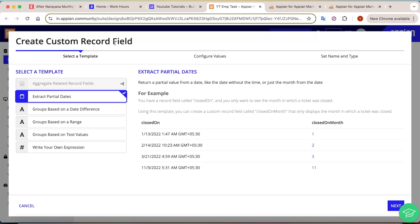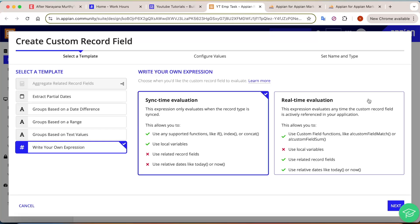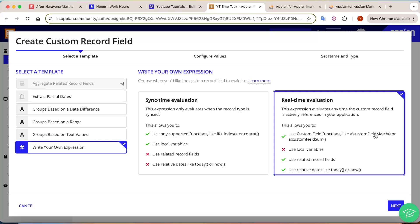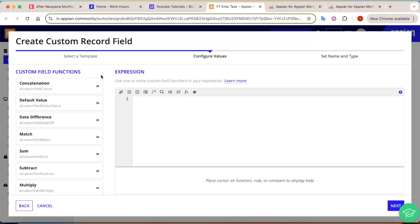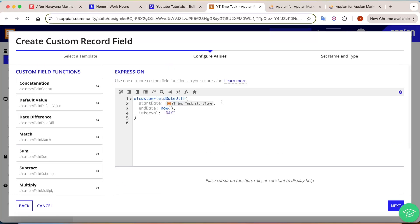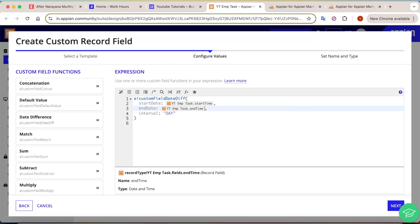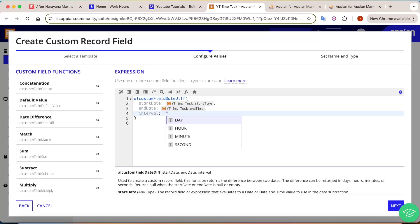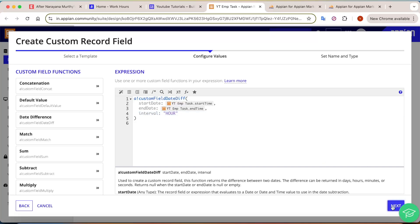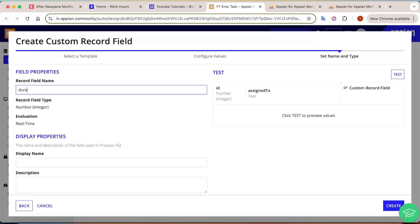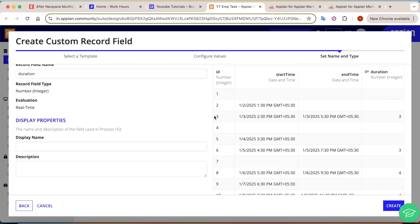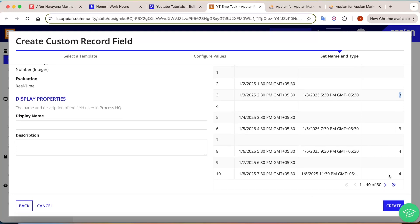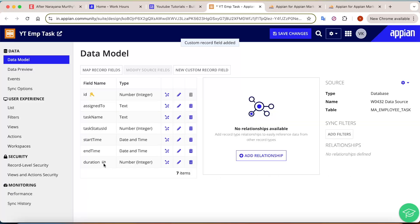In this demo we are going to learn about custom record fields. Go to new custom record field, choose 'write your own expression.' There are two categories: sync time and real time. We'll select real time, which also gives access to custom field functions. Click next. We need a dateDifference function — provide the start time and end time fields. Change the interval from day to hour, so it gives us the difference in hours. Name the record field 'duration,' click test, and you'll see results like three hours, four hours per task. Click create — our real-time custom record field is ready.